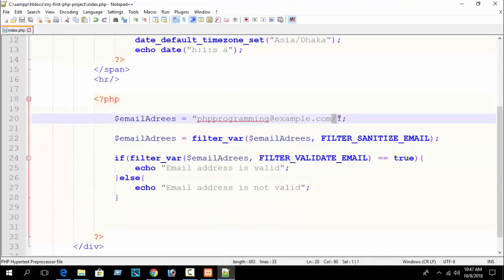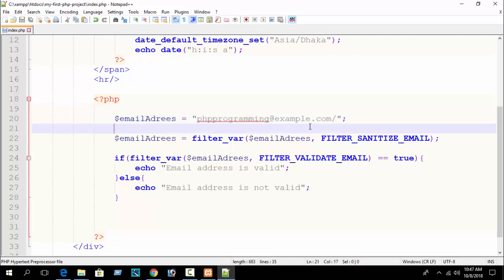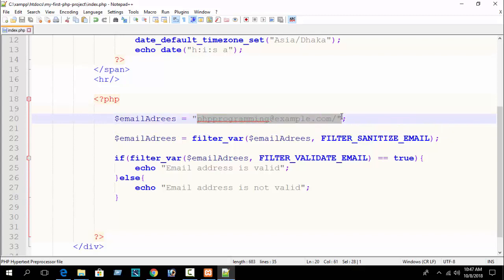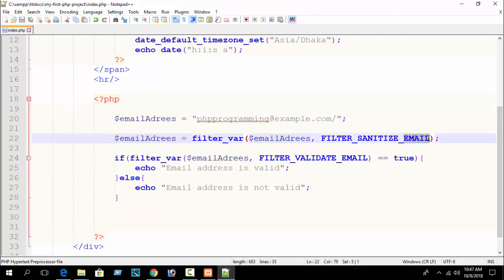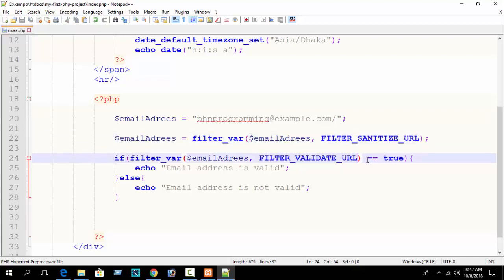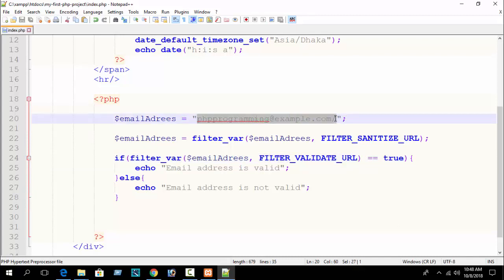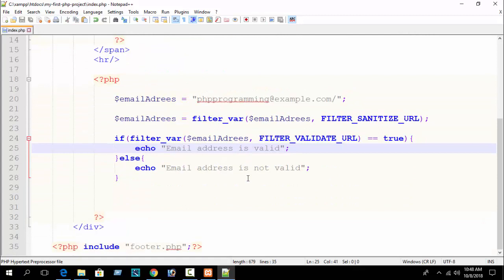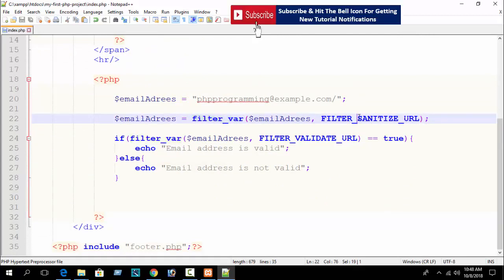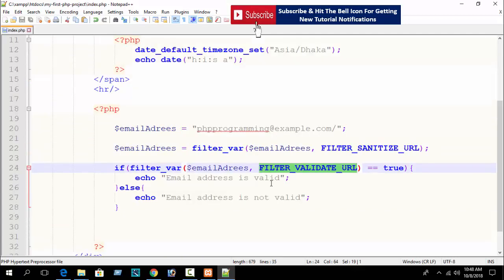Similarly, you can sanitize a URL — just use a URL variable and FILTER_SANITIZE_URL. I'll leave that as your homework. I hope you understand how to use filter_var(), FILTER_SANITIZE_*, and FILTER_VALIDATE_* functions. Here I have shown just the basics for beginners, but in the future you will learn more with live projects.